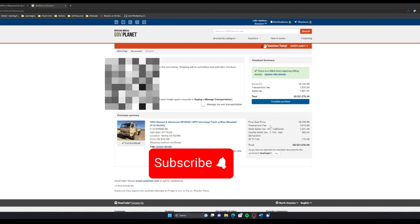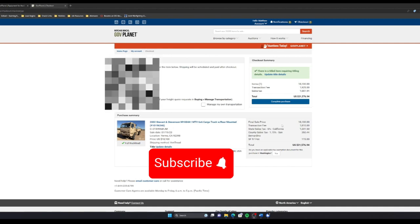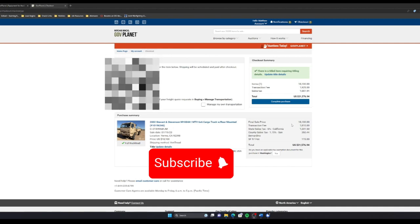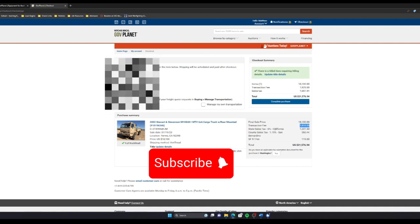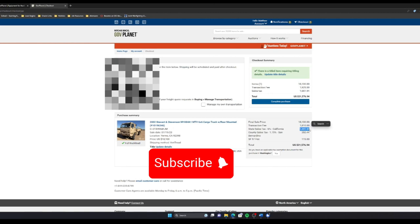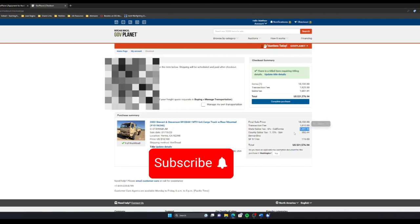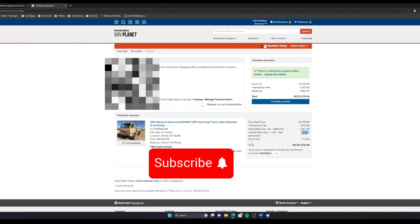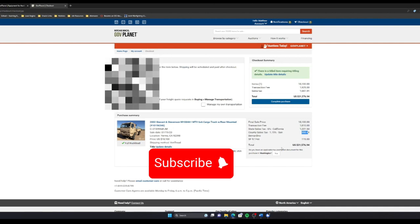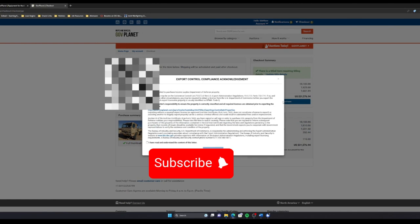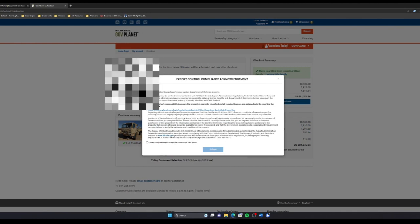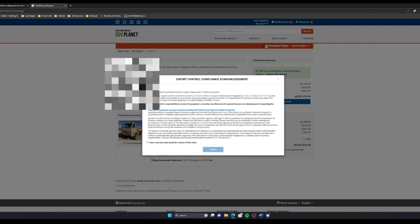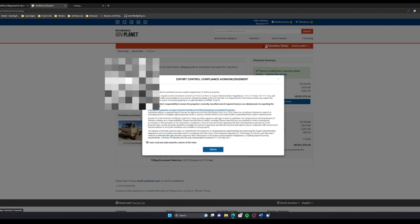You can see here the final sale price was about $18,100. There's a $1,810 transaction fee. God bless California with their taxes. About $1,200 sales tax, county tax, and then of course standard form 97 fee. The end-all, the truck was about $22,000. I'm going to go ahead and complete this purchase. Sure. I have read and understand it. Maybe I'll read this later.